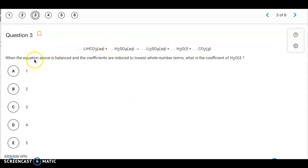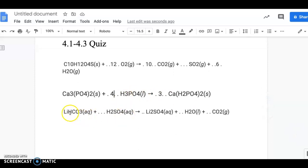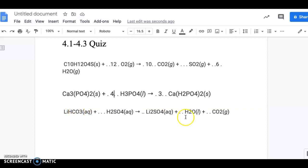Another balancing problem — we're looking for the number of H2O molecules needed. Going back to the worksheet: you want to go from the most complex to simple. Look for polyatomic ions that appear on both sides and treat them as a single unit. CO3 (carbonate) is on the reactant side but not the product side, so we can't use that. But SO4 (sulfate) appears on both sides, so we treat it as a single unit — there's one on each side, so we leave those alone.